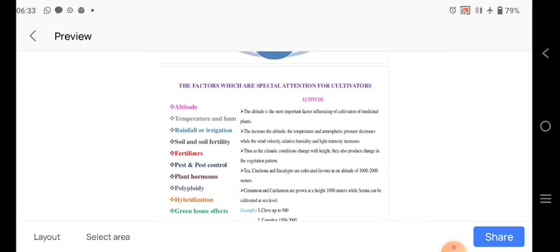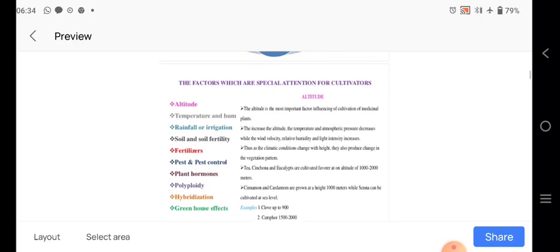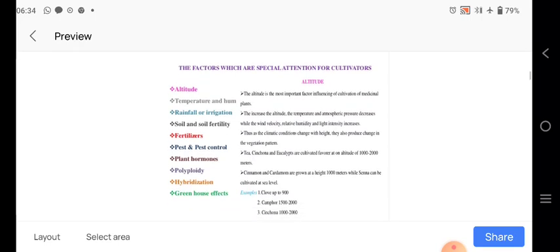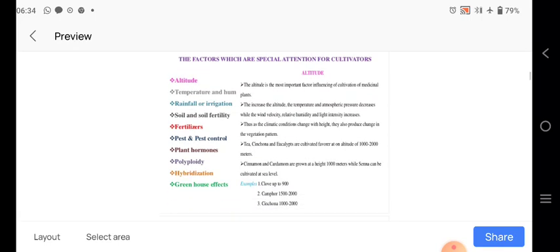Here mainly altitude is there. Altitude is related with the different cultivation methods for the crops. As the altitude increases, the temperature and the atmospheric pressure decreases, while the wind velocity, relative humidity and light intensity increases.